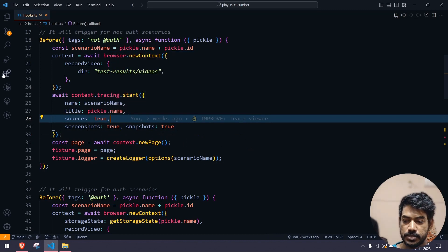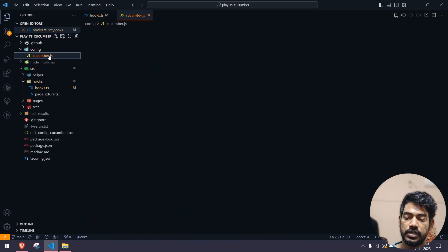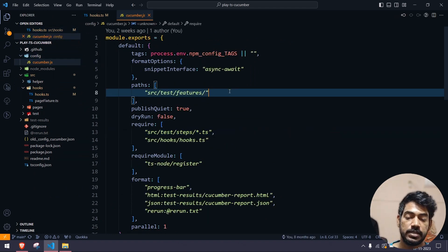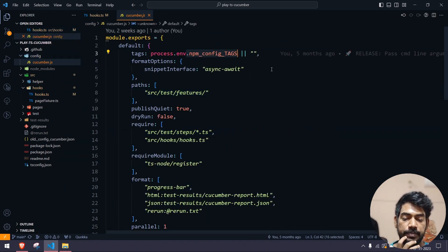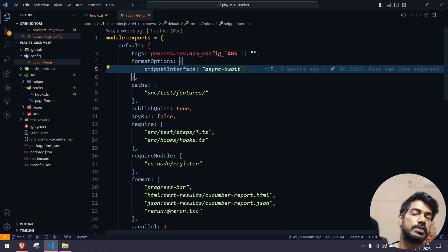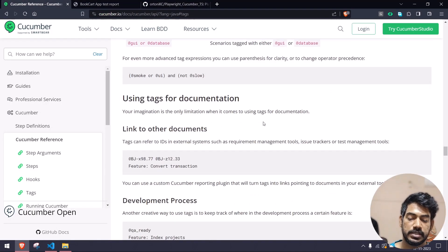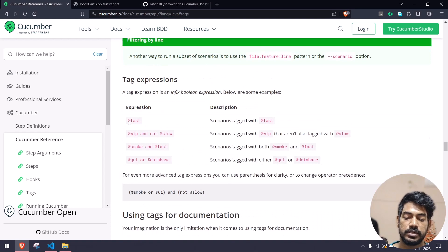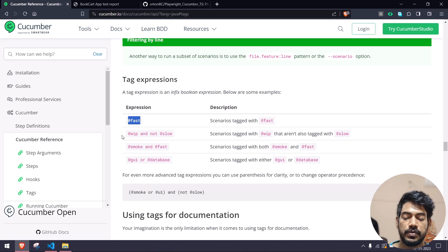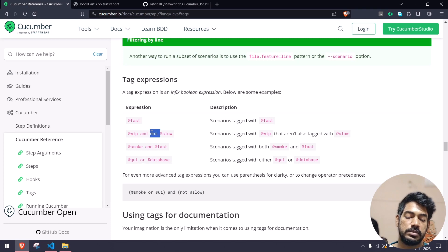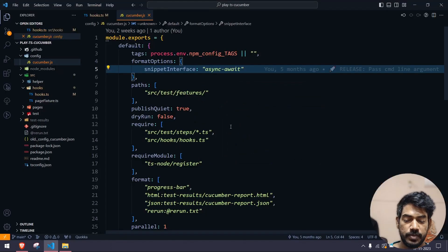Coming back to another topic: how to run multiple tags. How we are running our tags is very simple — if you go to the config file, the cucumber.js file, you can see we have `npm_config_tags`, which means we can pass the tags from the CLI. If you go to the Cucumber documentation, these are the ways you can use tags: for example a particular tag like '@fast' or '@test', and if you want to combine them you can use the 'and' operator, the 'or' operator, or the 'not' operator.